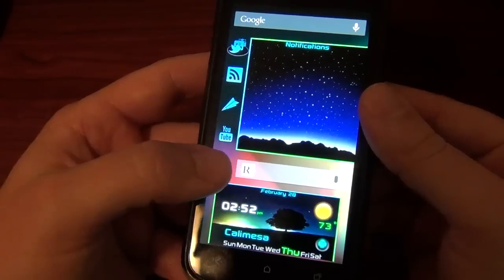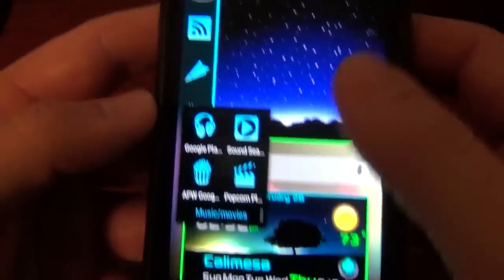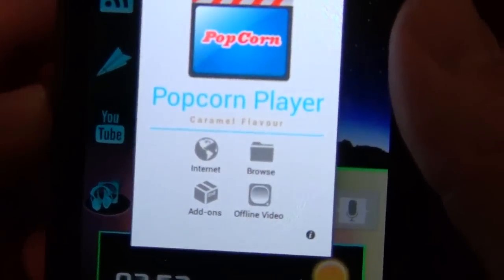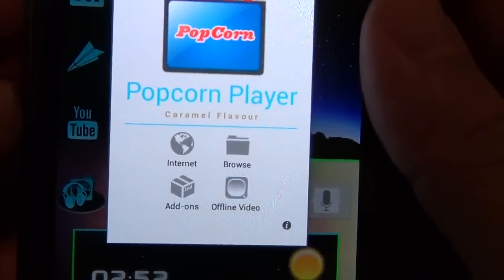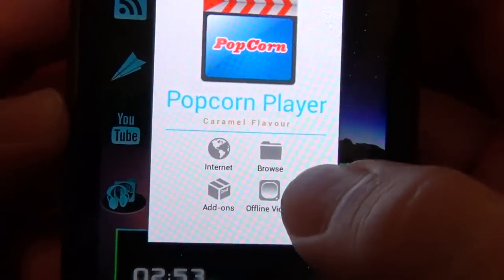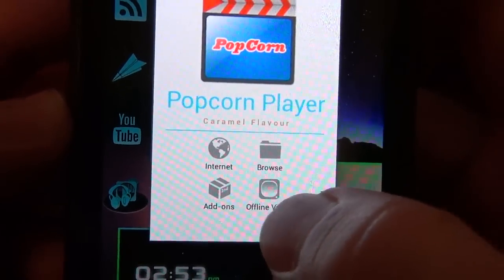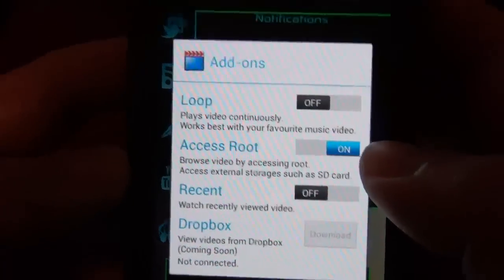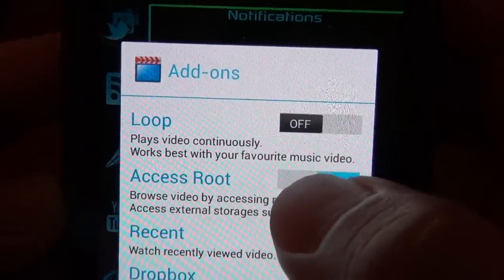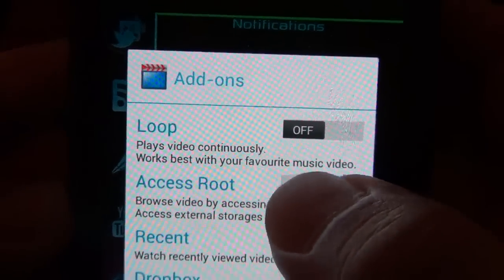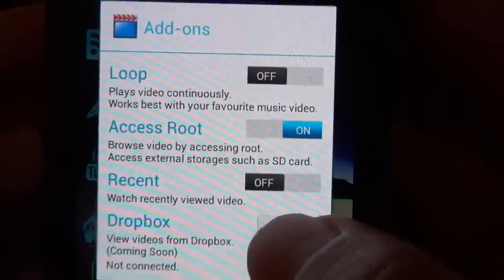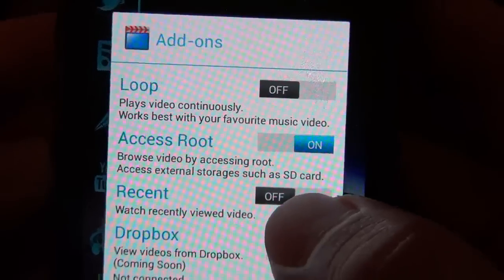And basically what it can do — let me open it right here. And here it is, Popcorn Player. We got some selections here. We got add-ons. Let's take a look at those first. If you wanted to play video continuously, like if it's something that you want to hear over and over again, you could set it for that.